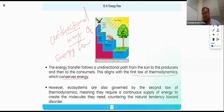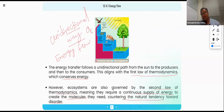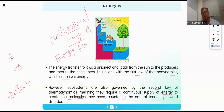The ecosystem is also governed by the second law of thermodynamics, which requires continuous supply of energy to create a molecule, countering the natural tendency towards disorder. If there is a disruption in the energy flow to the plant, we can't maintain the primary consumer and we can't maintain the secondary consumer appropriately.